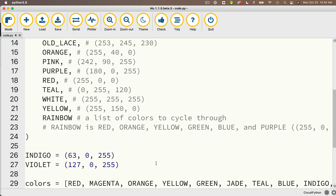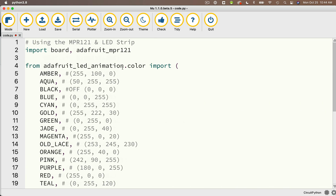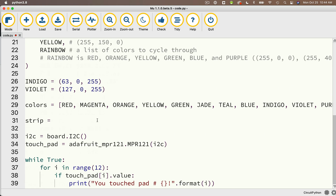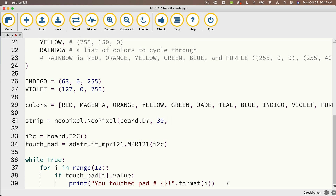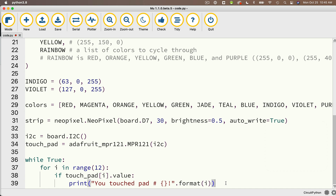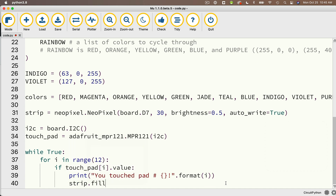Then I'll readjust my screen size and create my light strip object. I need to import both NeoPixel and time. I'll set strip equal to neopixel.NeoPixel, and in parentheses board.D7 — that's my signal pin — comma 30 (there are 30 lights in my LED strip), comma brightness=0.5 (halfway brightness), comma auto_write=True. Then in my while True loop, if the pad is touched, I'm going to add the line strip.fill(colors[i]) — that lights up the strip in the same color at the index number matching the pad that was touched.